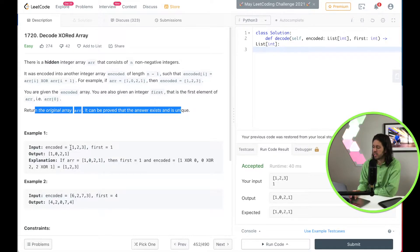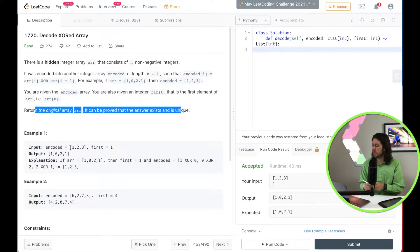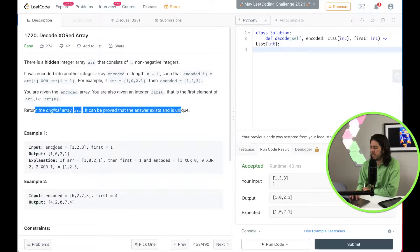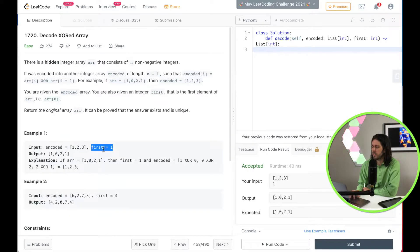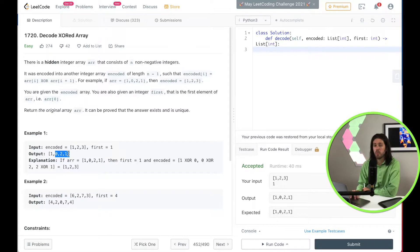Let's take a look at the example. They give us an encoded array of [1, 2, 3], and for the array they give us the first integer which is 1, and then they want us to find the remaining elements: 0, 2, and 1. So how do we do that?